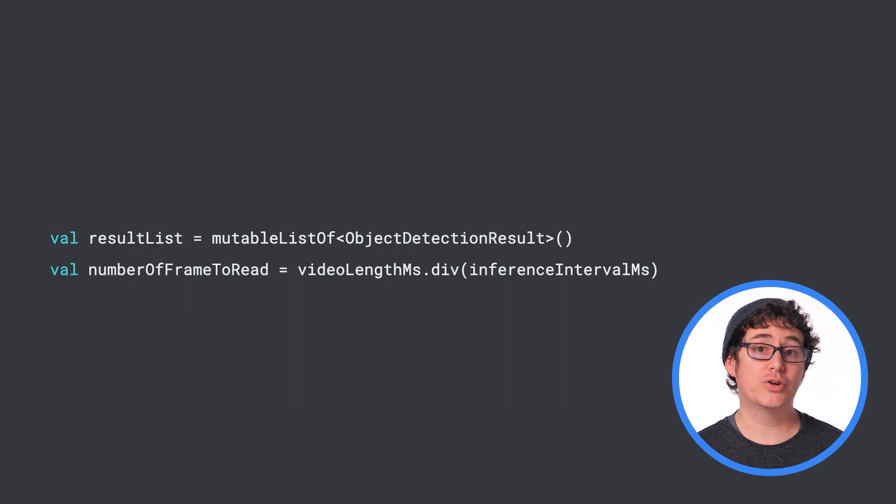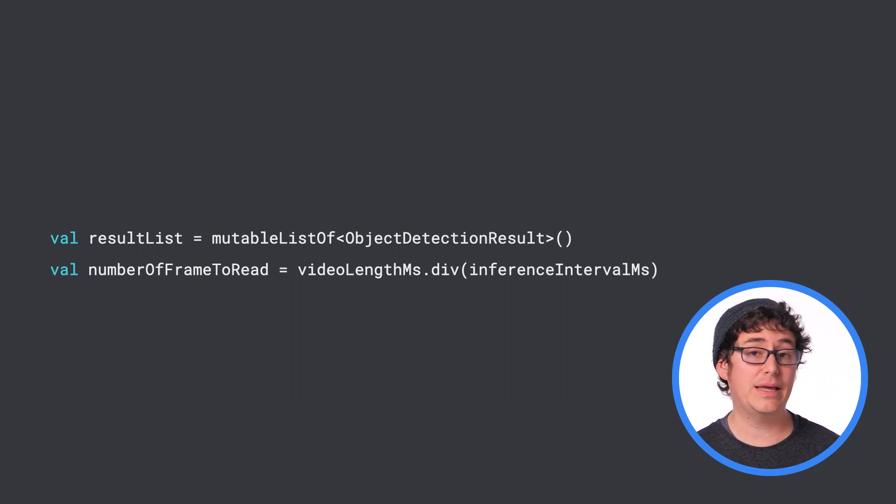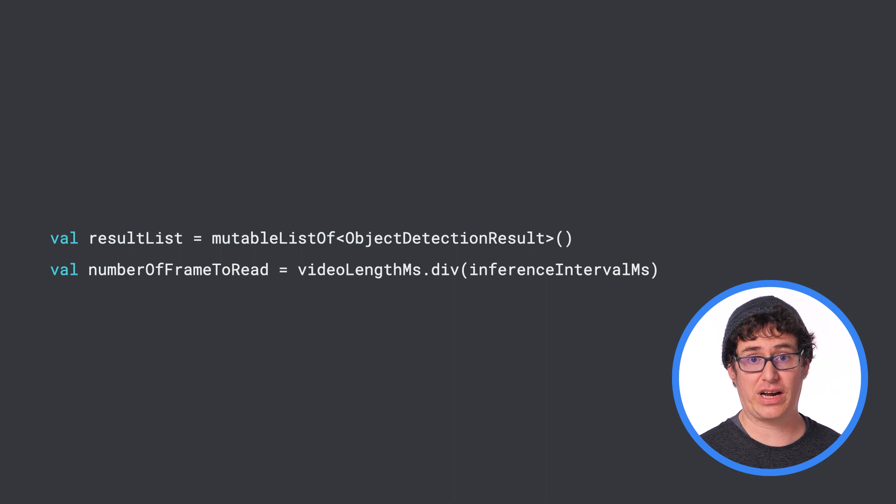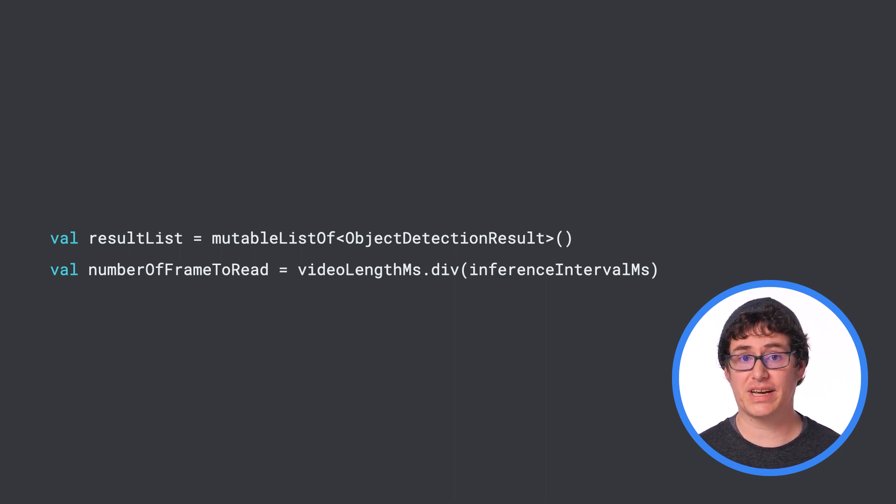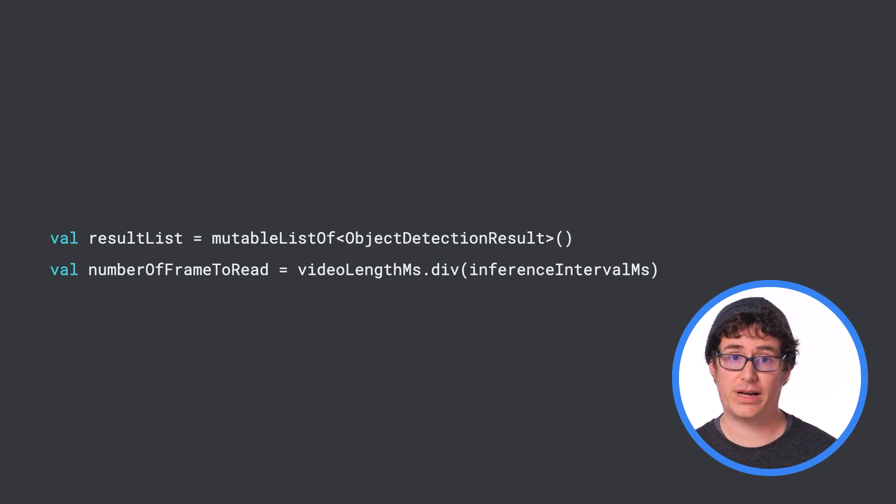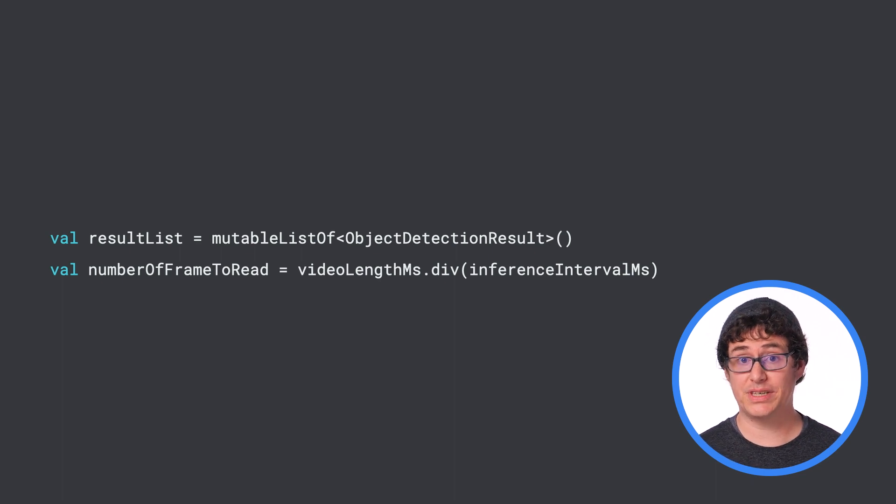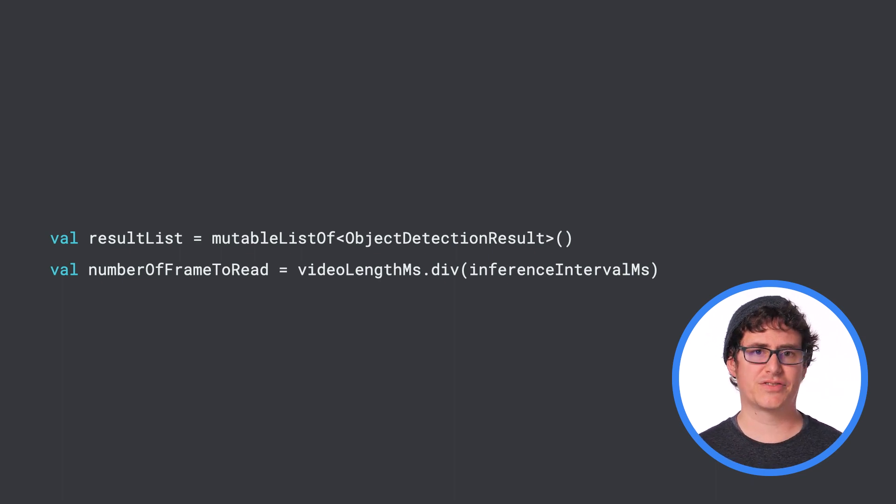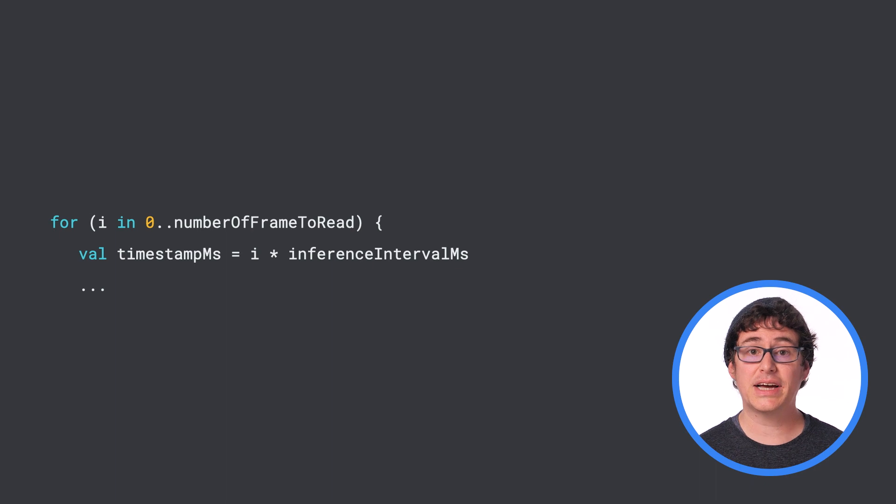From here, you can figure out how many frames will be analyzed based on a time gap in between key frames. In this case, we're using 300 milliseconds in between frames. This example will also create a new list that will contain all of the results from the object detector.